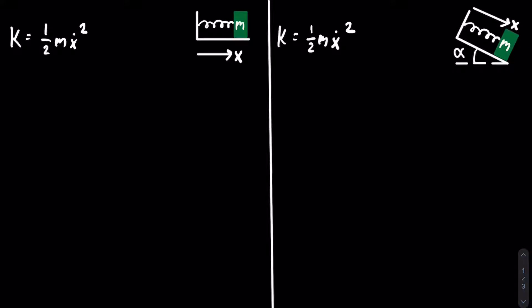Now we need the potential energy. For the mass-spring system on the left, the potential energy is just going to be equal to one-half k x squared.